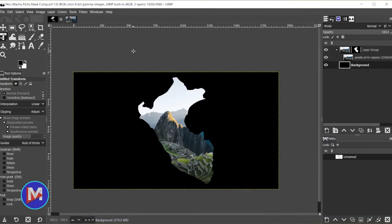Hello and welcome back to another video. Today I'll be showing you how to move an image or layer inside a layer mask using GIMP.